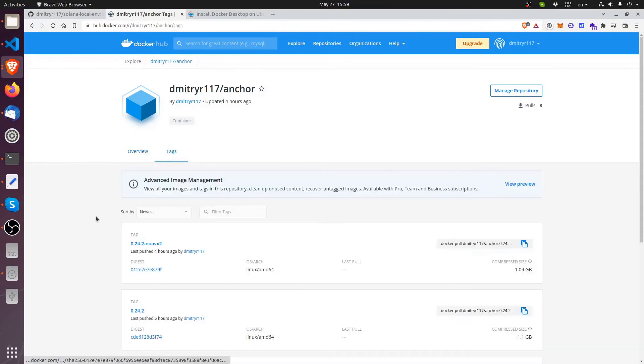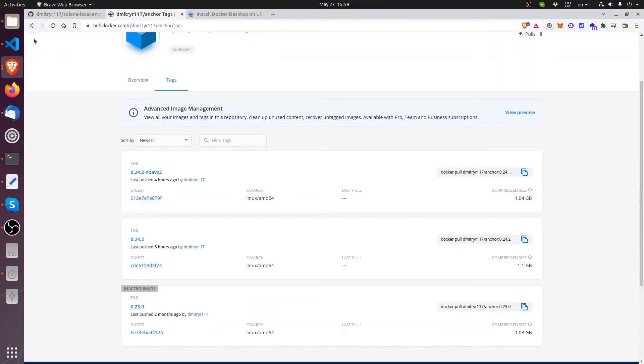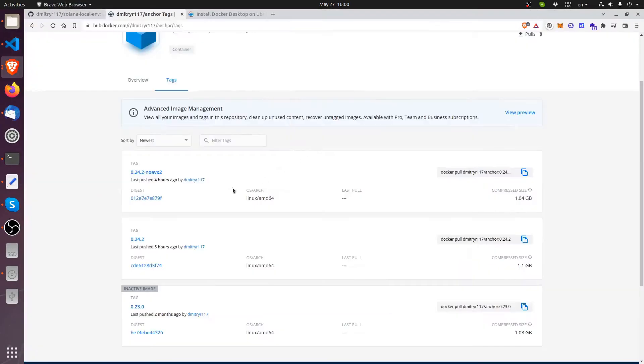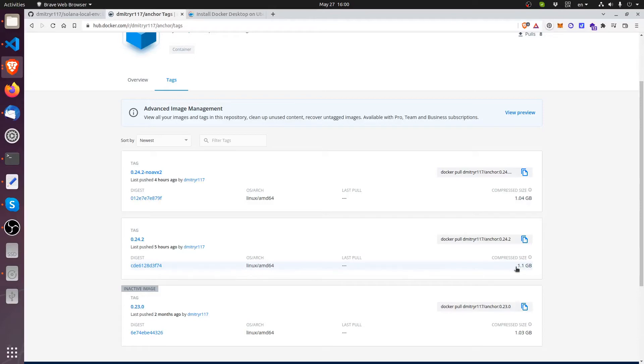So image anchor 0.24.2. So 0.24.2 right here, you can see it's 1.1 gigabytes. That's the size of all the packages and the Linux distribution that you need to run the environment.